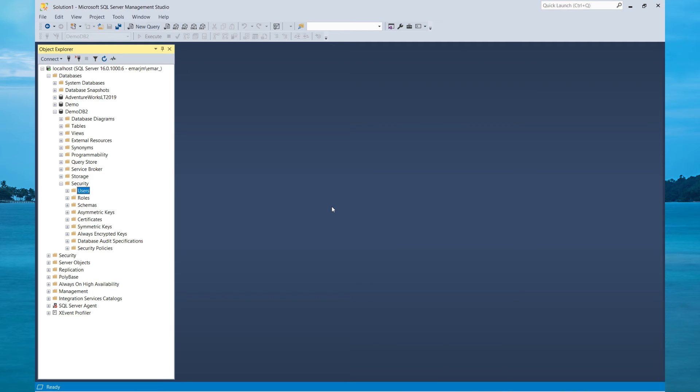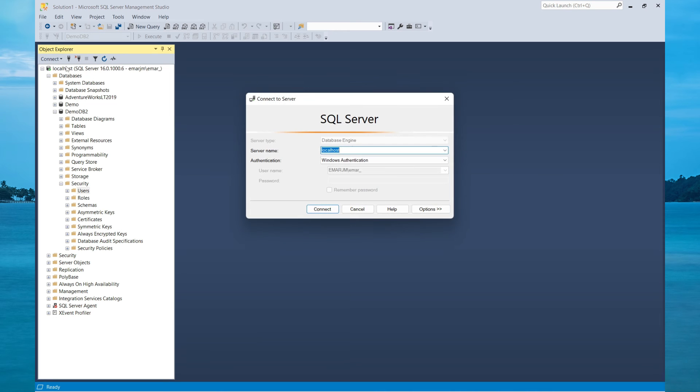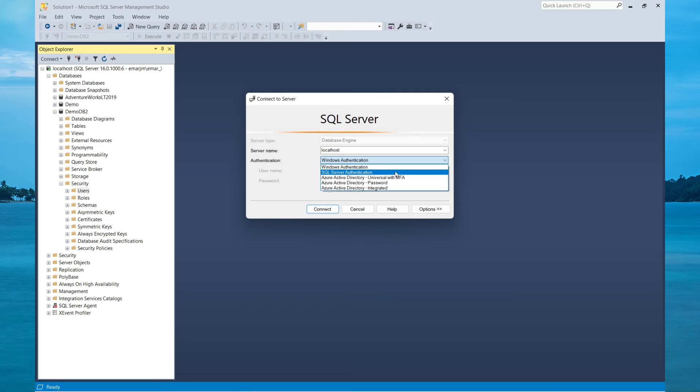Now whenever you're connecting to the contained database, you must specify the database name in the connection parameter. So now let's connect as the contained user. Select Connect, Database Engine, change Authentication Mode to SQL Server Authentication.